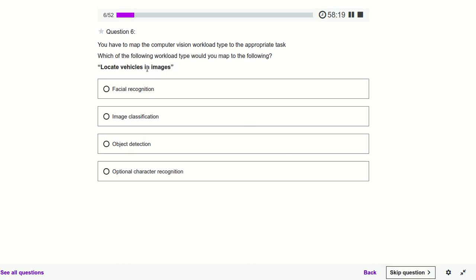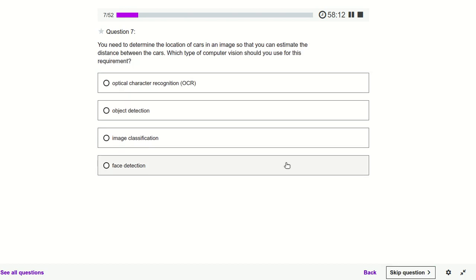Locate vehicles in images — if we have images and we have to locate something, it comes under object detection. We have to detect the object: where is the particular object in the image? If you need to determine the location of a car, it also comes under object detection.